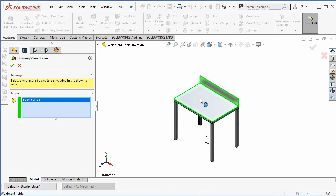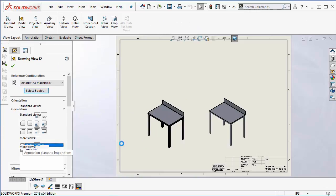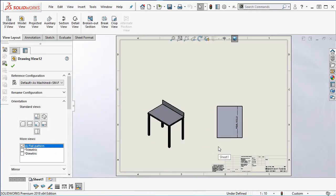select the top of the table to be represented in the drawing. A simple check box then allows us to view the flat pattern.